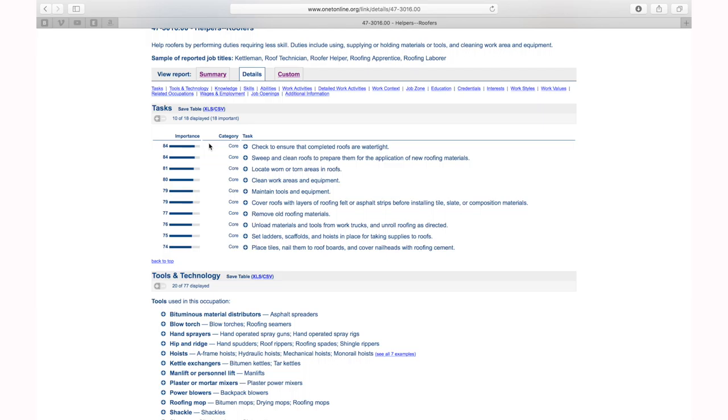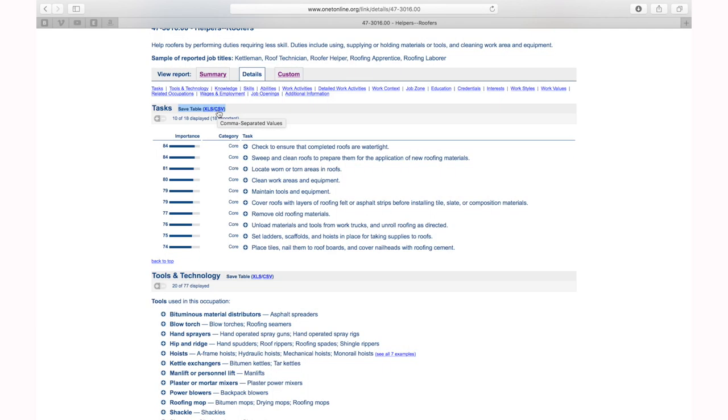Page eleven shows what the tasks look like when exported to Excel. Every time you see 'save table,' it will dump all the detail into Excel for you. You can use the custom report feature to select exactly what you want to display — five tasks or all, tools, technology, knowledge, skills, ability, work activities, interests, work styles — and create a custom report. Pages twelve and thirteen show screenshots of the custom report option and an example of a customized export.